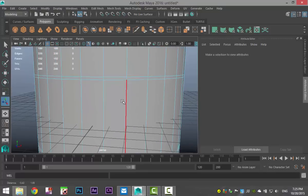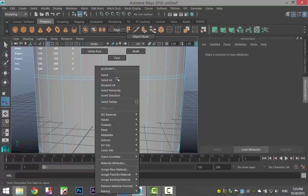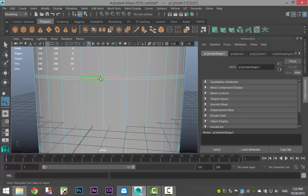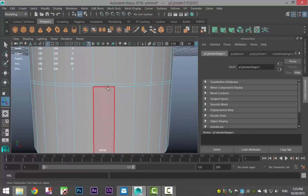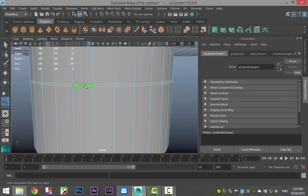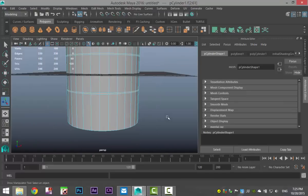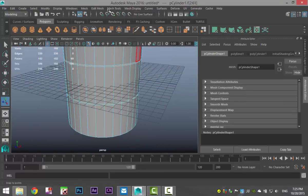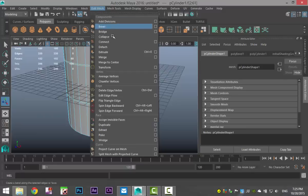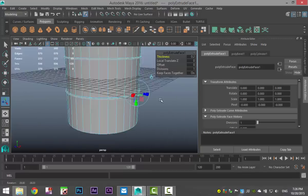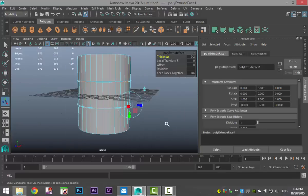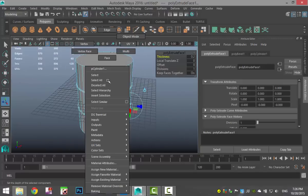We're going to zoom in, right-click, go to face, click and double-click, shift-click and shift double-click so we have all of that selected, and we're going to go to Edit Mesh and Extrude.